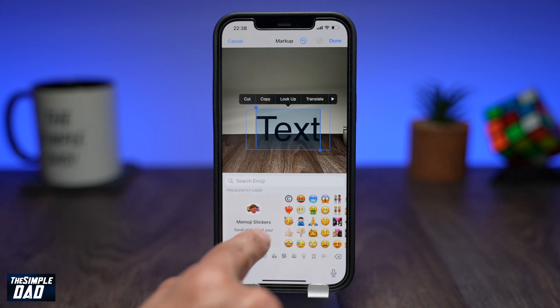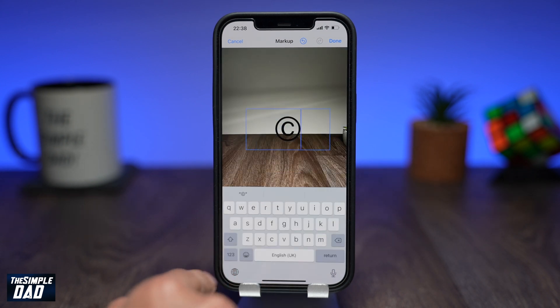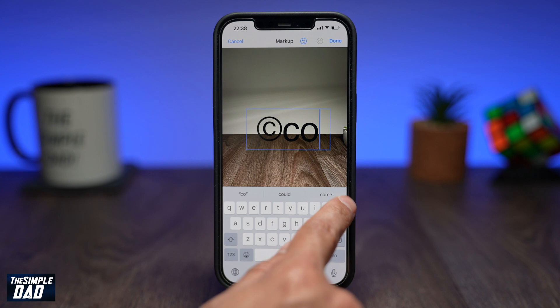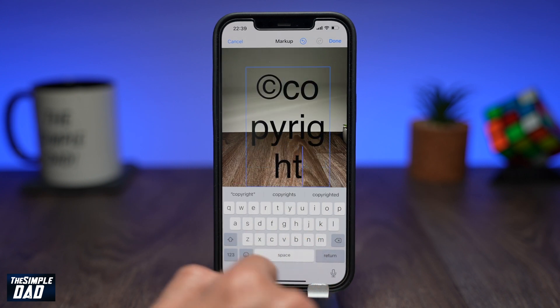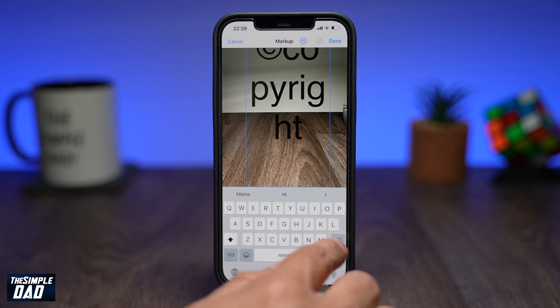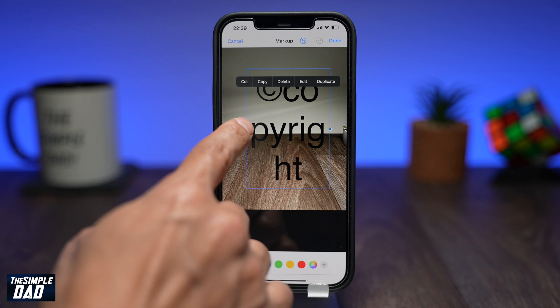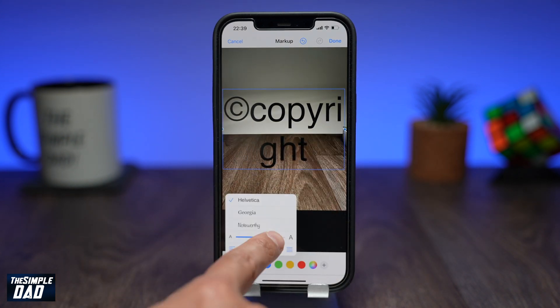First, add your copyright emoji by using the emoji search. Next, add your watermark name using the text option at the bottom. Increase the size of your watermark so you can work on it properly.